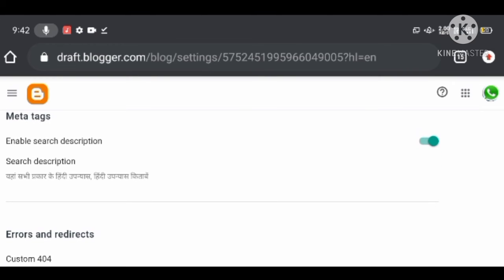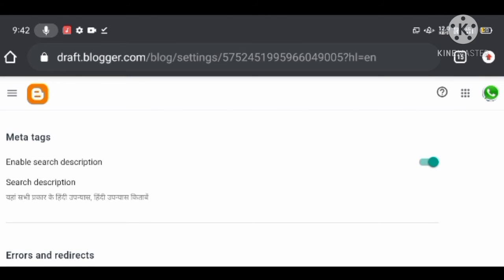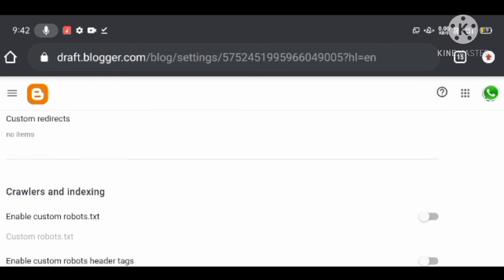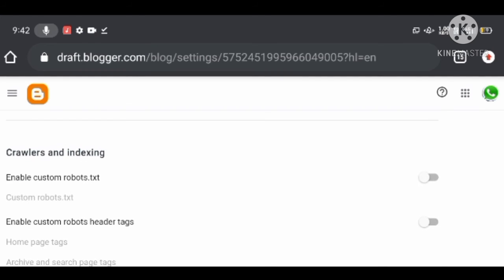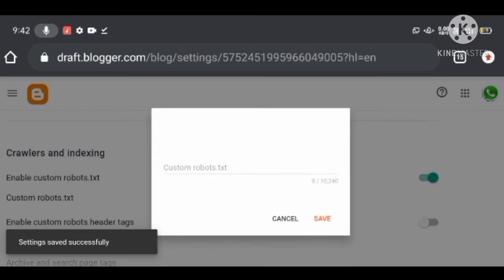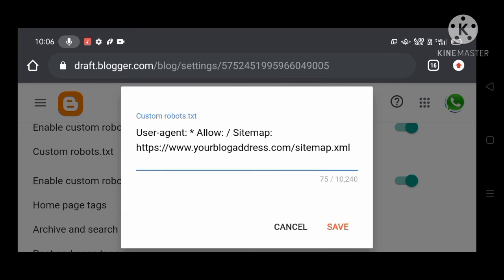Crawling and indexing is the most important setting in blogger customization. Here you can give permission to different search engine crawlers to visit and index your blog. You should turn on the Custom robots.txt option and fill it with your custom robots.txt file — for example: User-agent: * Allow: / Sitemap: https://www.yourblogaddress.com/sitemap.xml